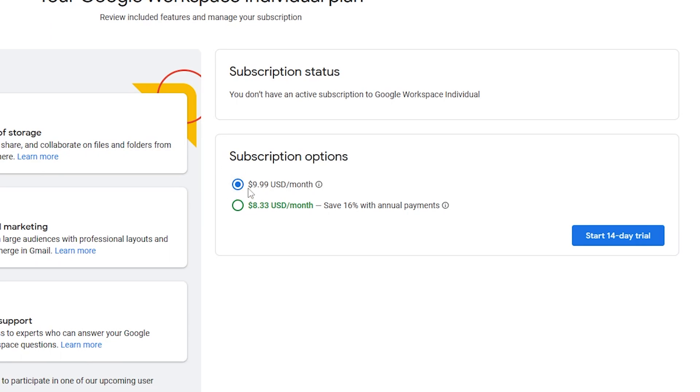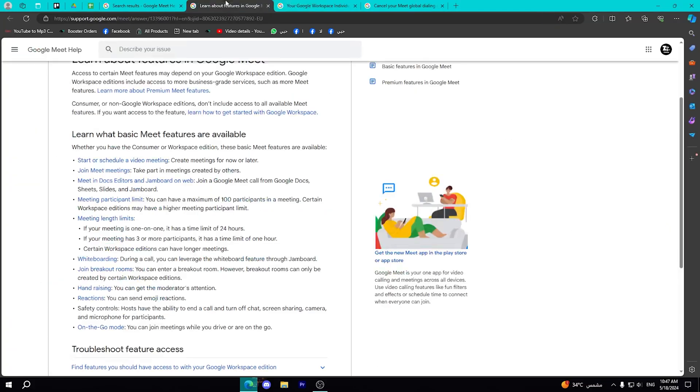You can pay $10 monthly, or if you pay annually, you will pay about $8.33 per month, so you will save about 16%. But let me just notify you about something: this subscription will not extend the one-on-one time limit.